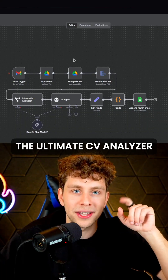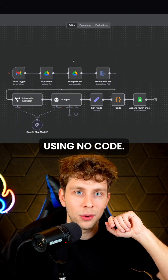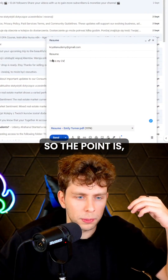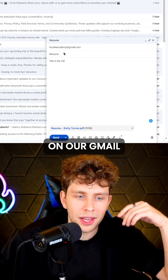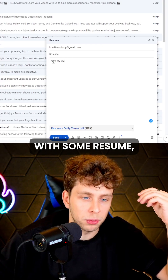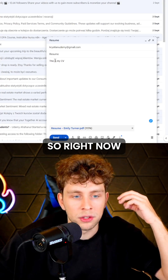I just built the ultimate CV analyzer in NIDAN using NoCode. The point is, whenever we receive an email on our Gmail with some resume, this automation triggers.